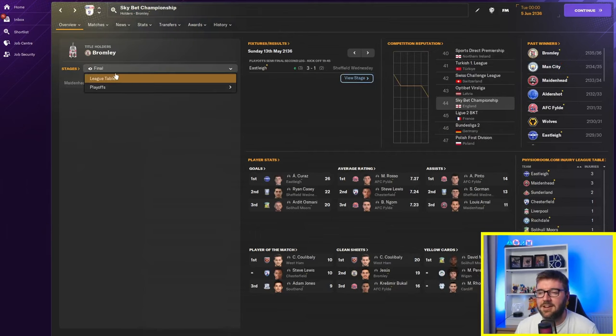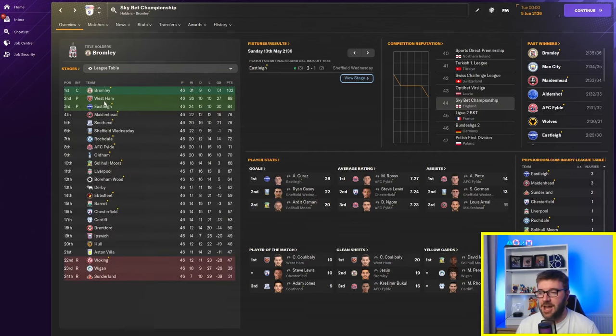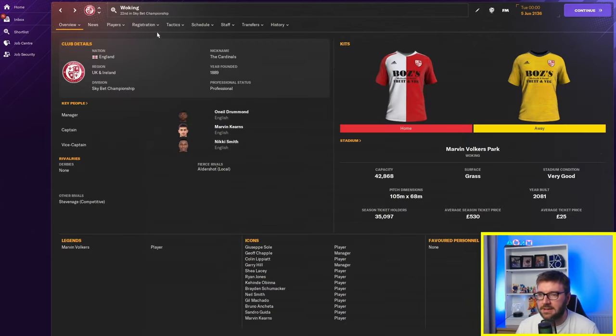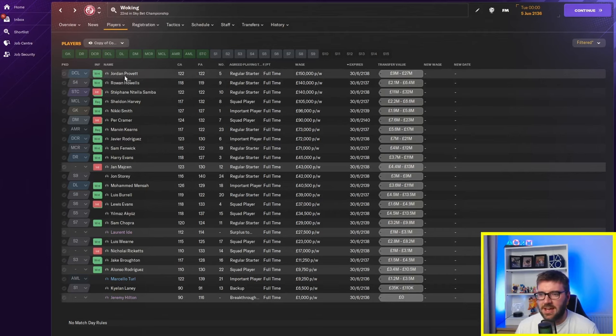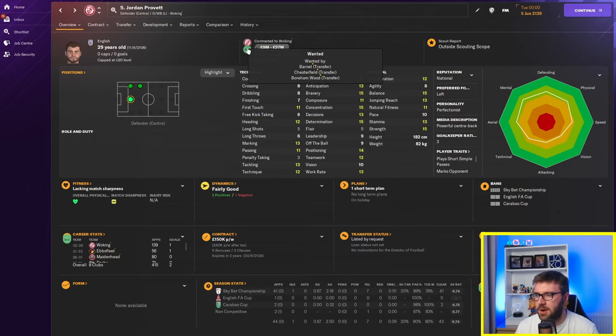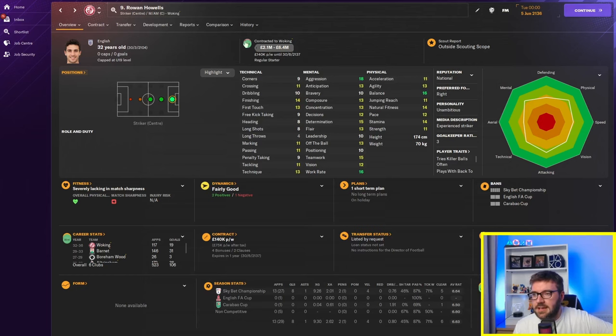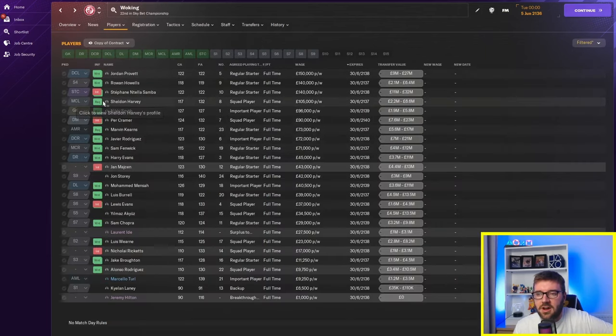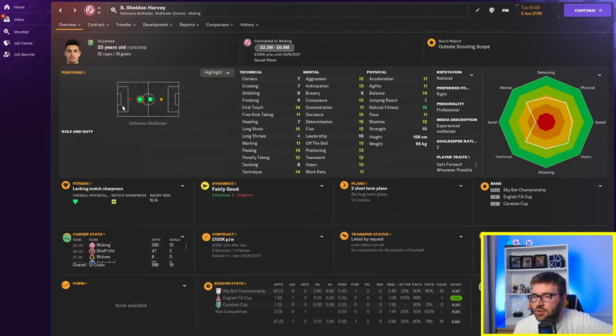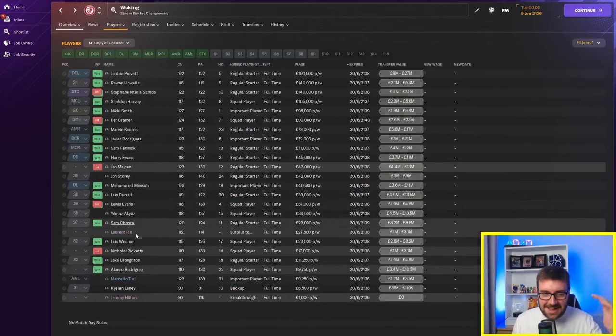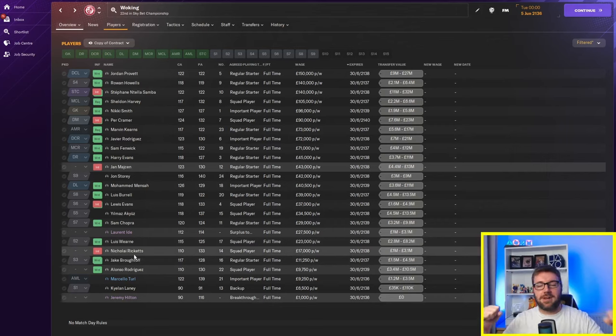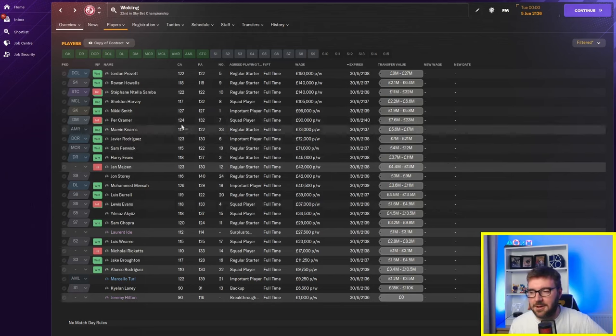Championship. Maidenhead have lost to Eastley in the final. Bromley are champions. And former Premier League and Champions League winners. West Ham have got promoted again. Woking getting relegated. Poor Woking. 150k a week. Jordan Provert is going into League One. He's wanted by who? Barnett, Chesterfield and Bournemouth. Well they can probably all afford him. Rowan Howells. 140k a week. He's also wanted by Bournemouth. Again. Can probably afford him. Sheldon Harvey. Transfer listed by request. For 4.2 million. He's on 105k a week. I mean. The logic of this. The logic. I want to leave. Because I'm getting paid all this. And I want to go somewhere else where I'm going to get paid. Not even a tenth of that. If he's on £10,000 a week of that ability. I'd be baffled.